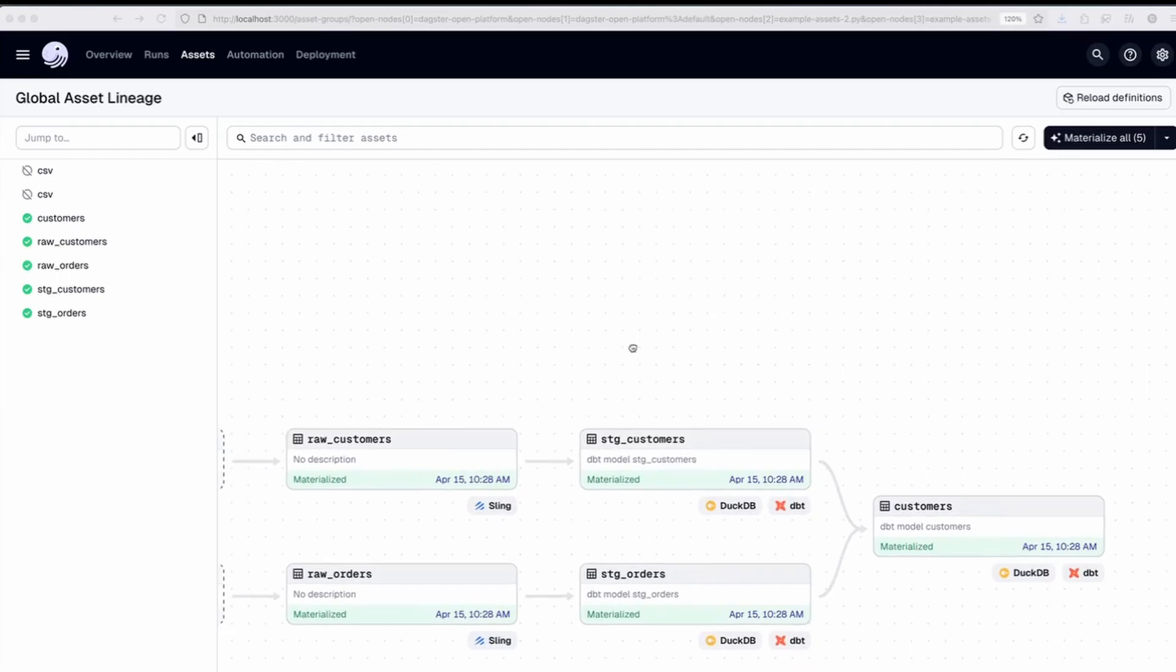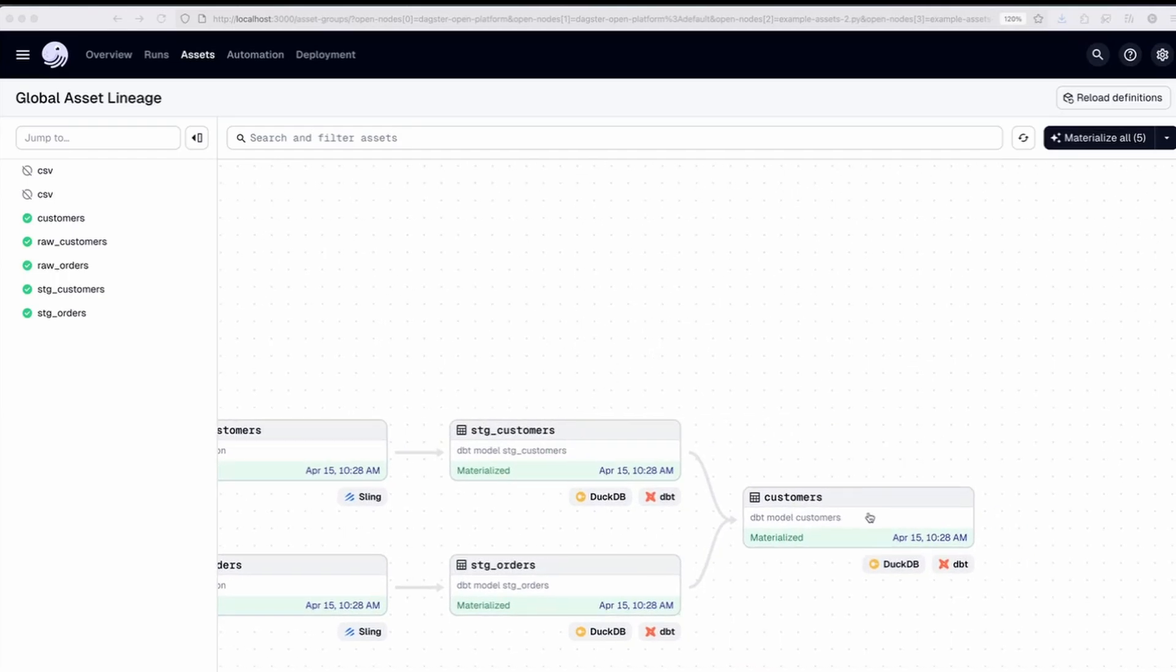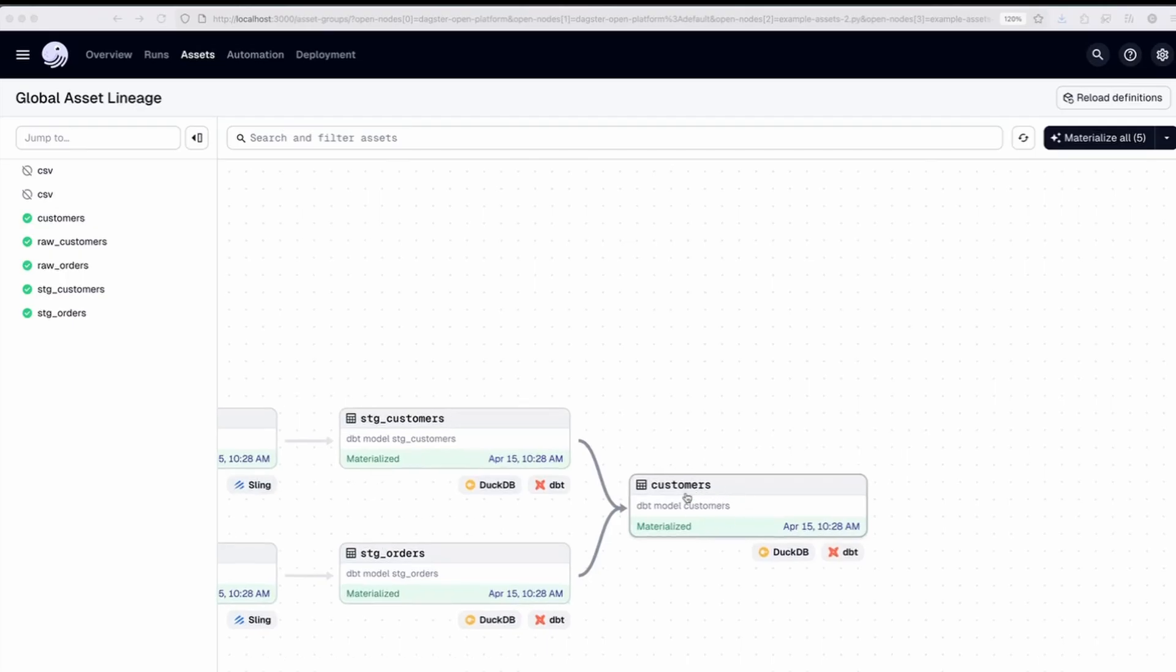And then we have dbt modeling that creates models for those customers and orders, and then a summary table of customers combining the two.